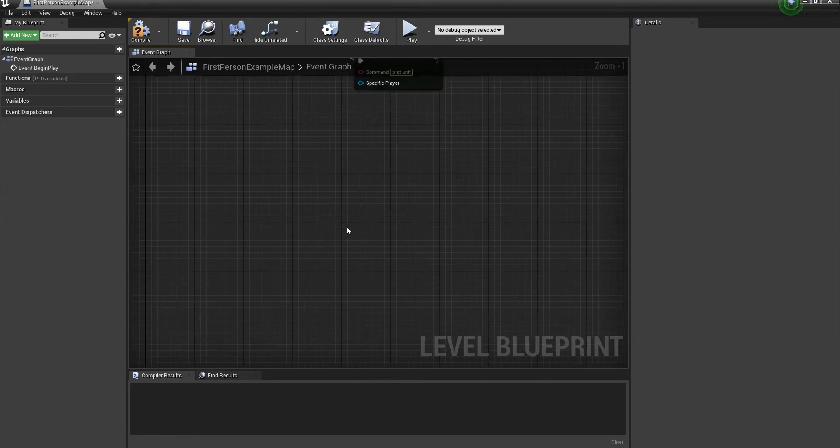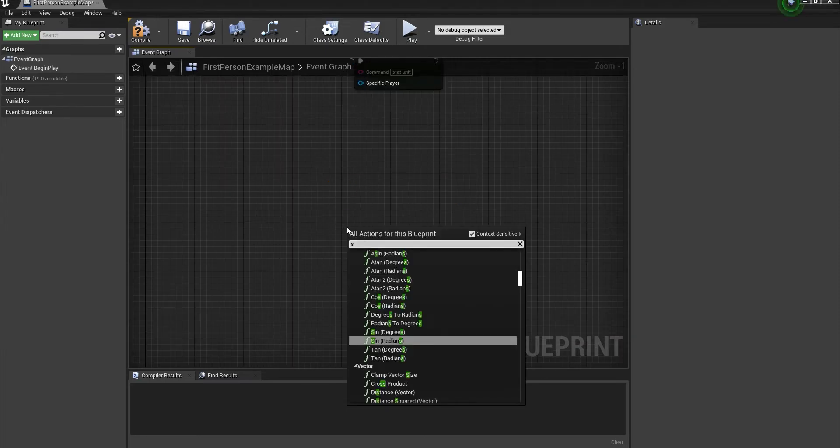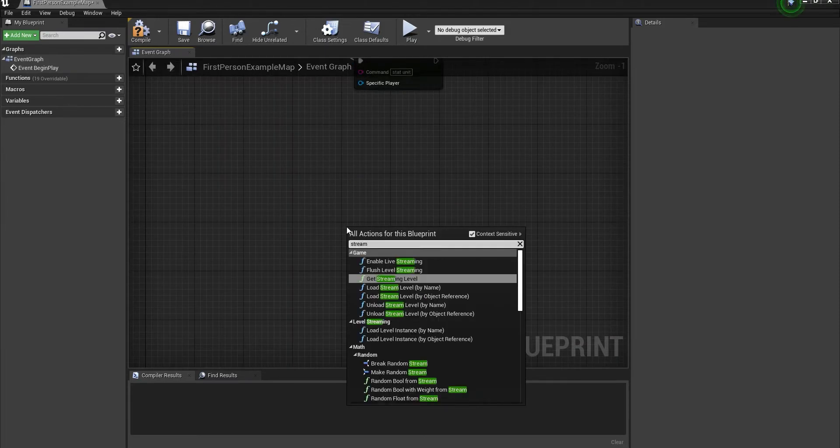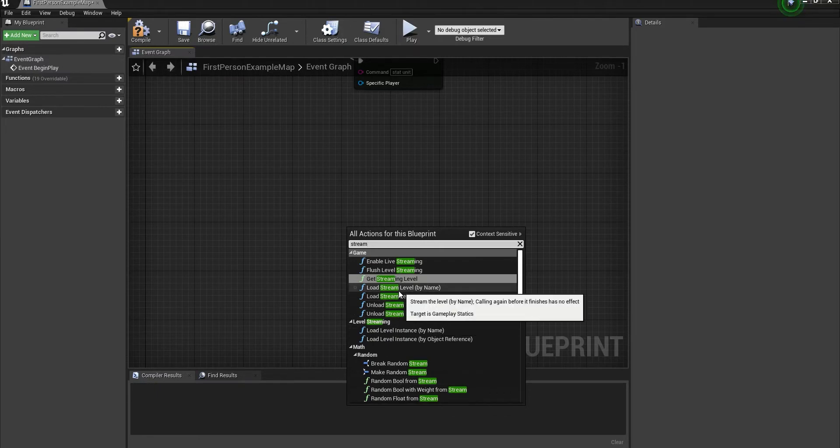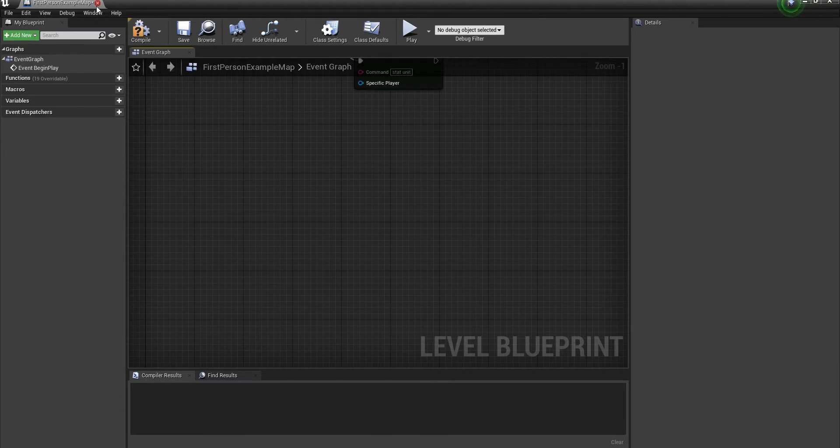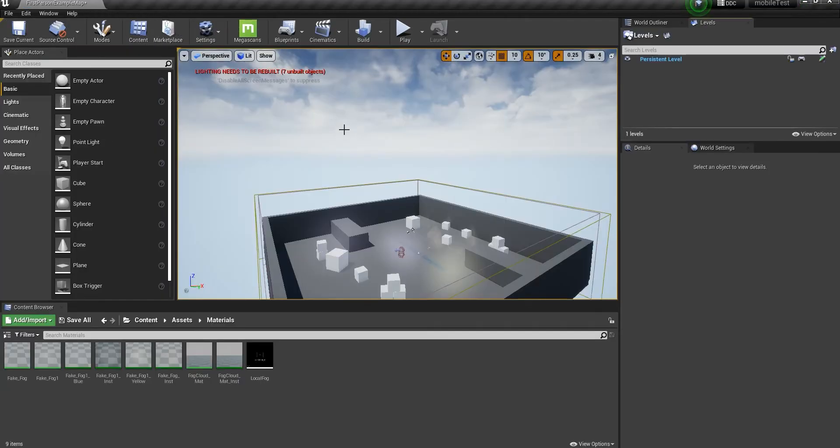If you go ahead and type 'stream', you get a lot of nodes for it. You can use load and unload, and you can do a lot of stuff with it.